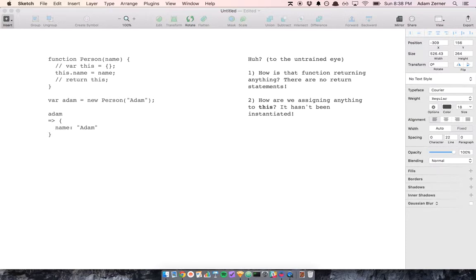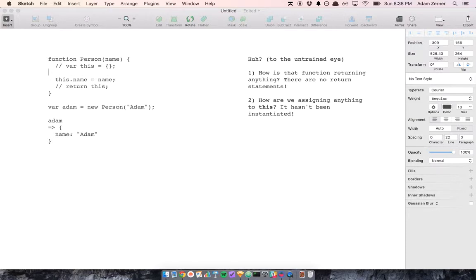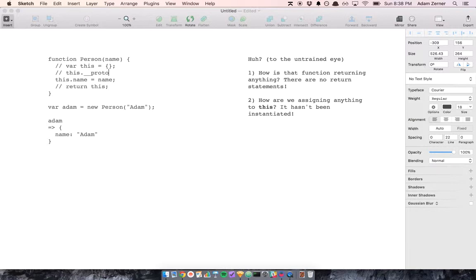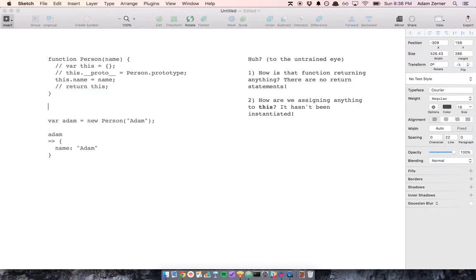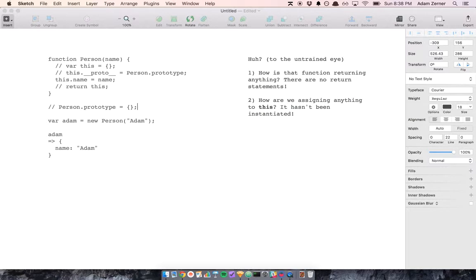So there are other implicit things going on here. Implicitly, we're saying that this.__proto__ is equal to person.prototype. And also when we declare this function, we're implicitly doing another thing. We're saying person.prototype is equal to an empty object. And we can do this because in JavaScript, functions are actually objects, and you can assign properties to them and methods on them.